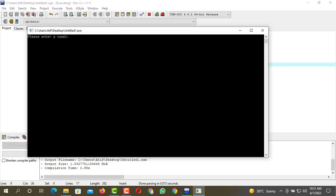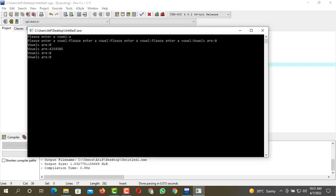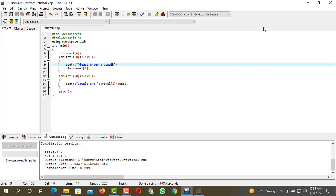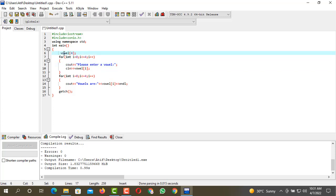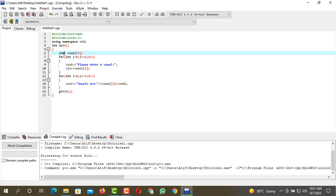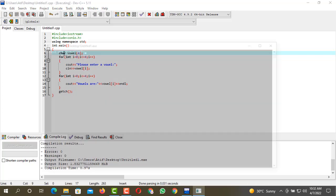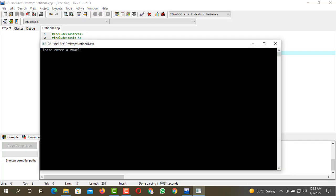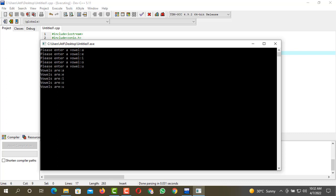We have to put some changes in it and we have to change the data type as well because we are going to store the characters a, e, i, o, and u. Then you can see a, e, i, o, and u, these are the vowels that are being generated.